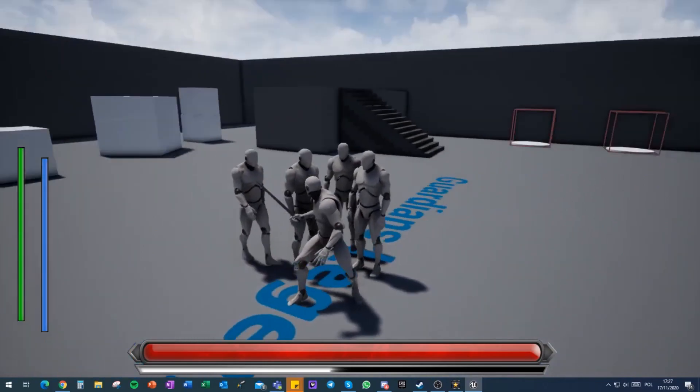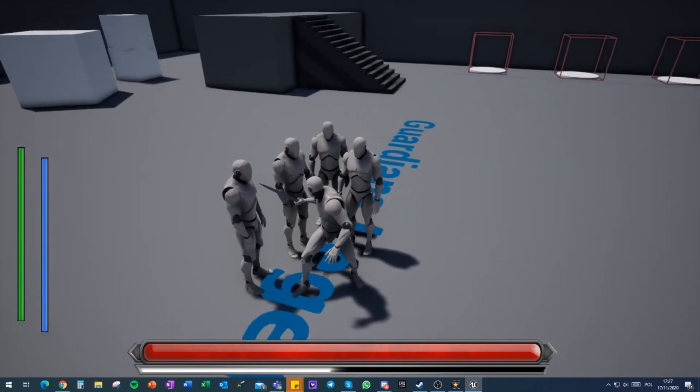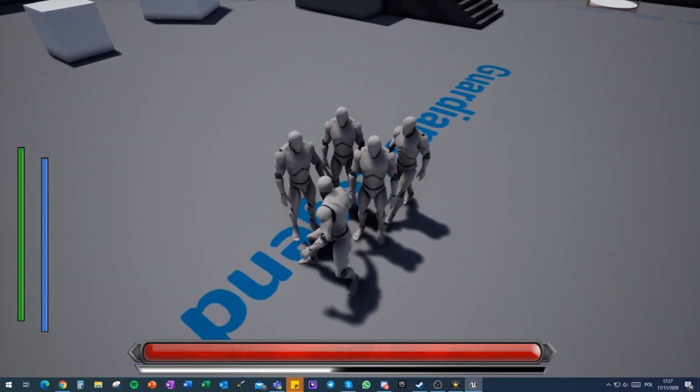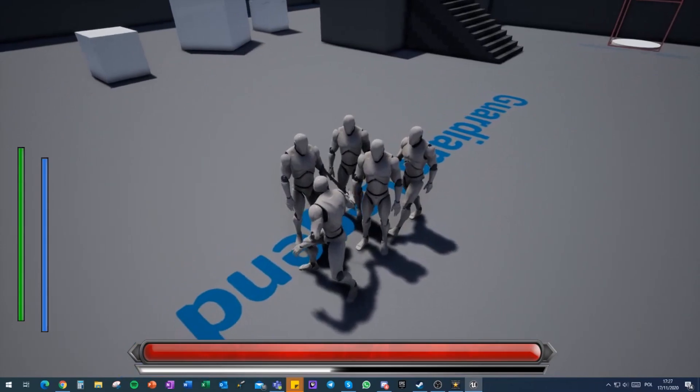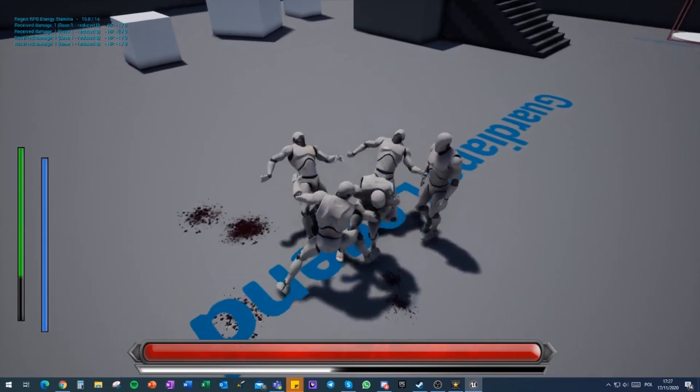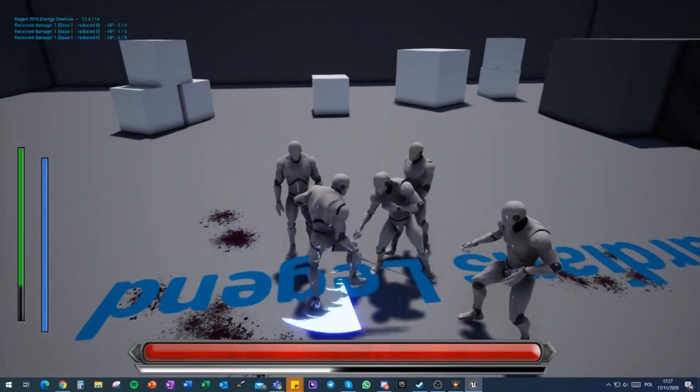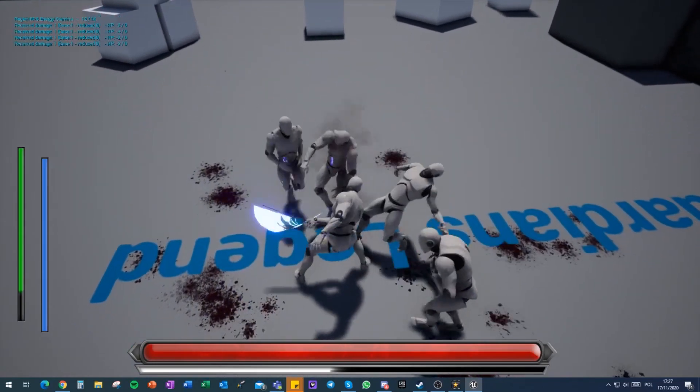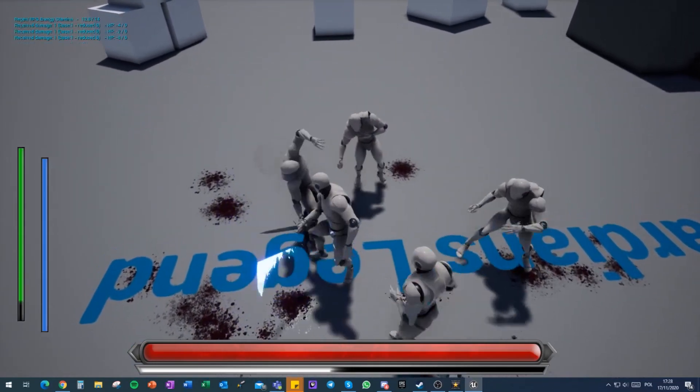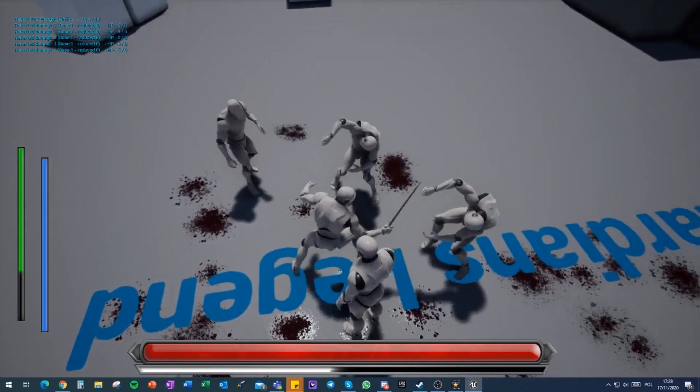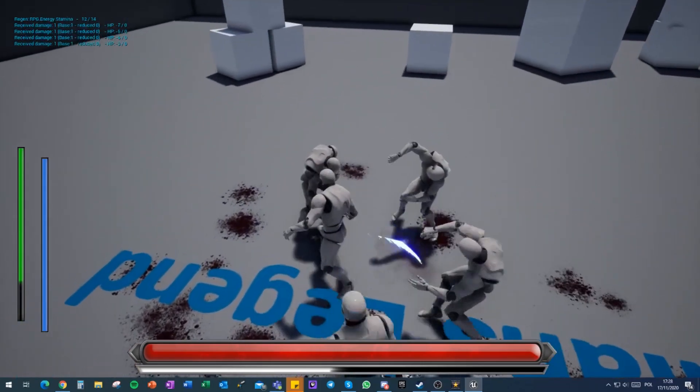Now when I'm attacking, I'm picking the closest targets that are valid to my attack. So if I start spamming light attacks, he will start spinning to the nearest target that is the best angle and nearest at the same time. He's trying to pick the best possible targets.